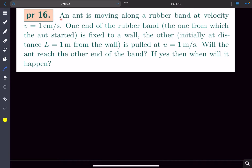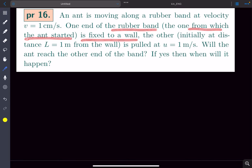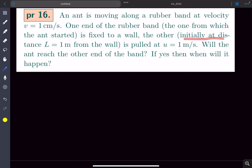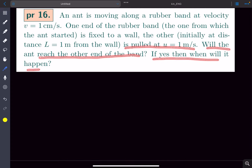So let's read the problem. An ant is moving along a rubber band at a velocity of one centimeter per second. One end of the rubber band, the one from which the ant started, is fixed to a wall. The other end, initially at distance l equals one meter from the wall, is pulled at u equal to one meter per second. Will the ant reach the other end of the band? If yes, then when will it happen?